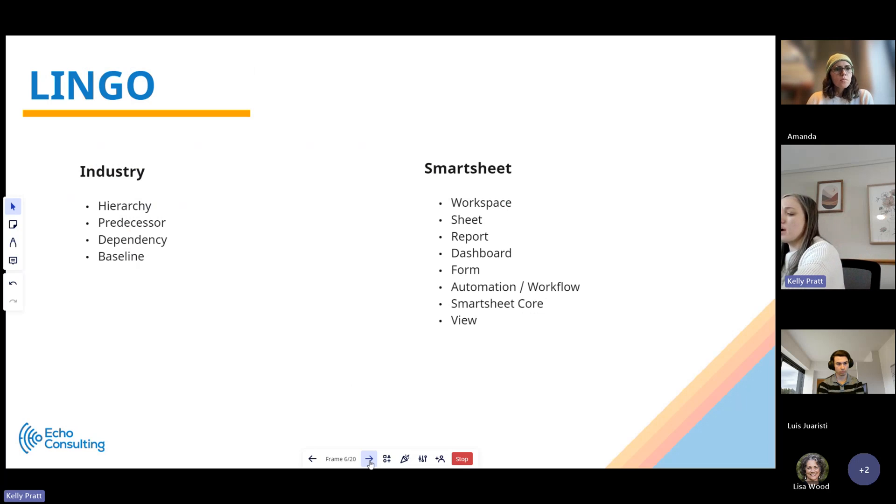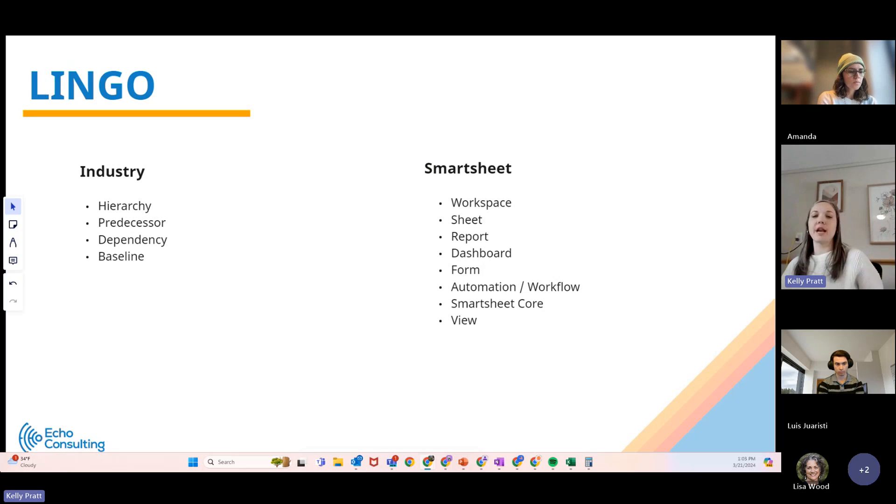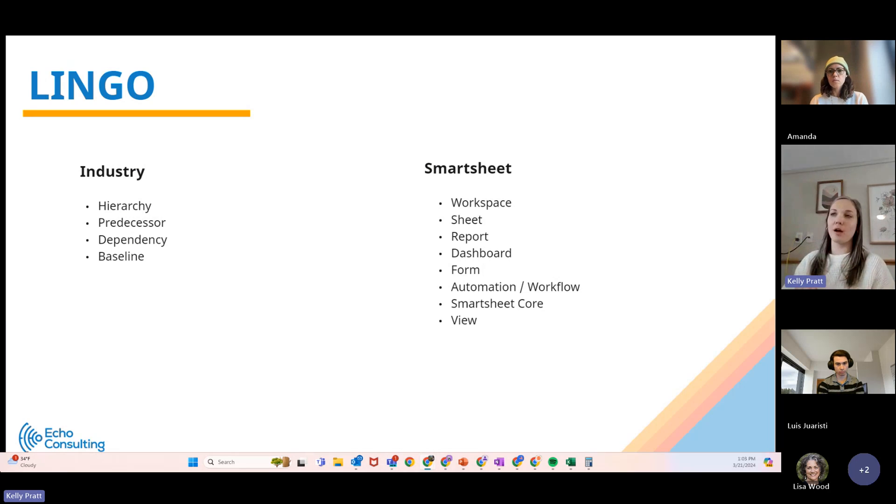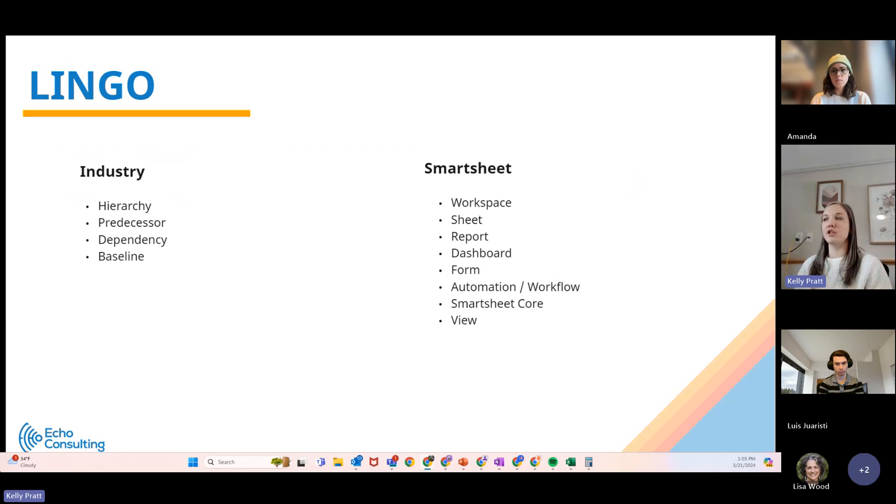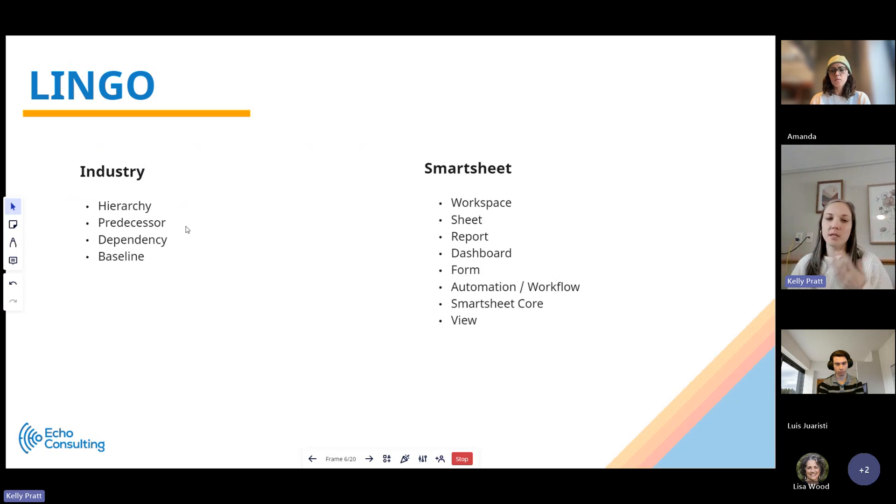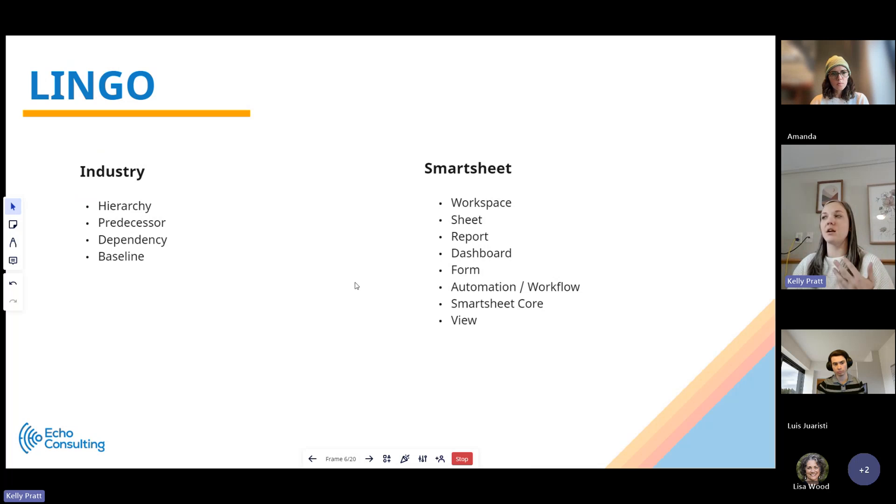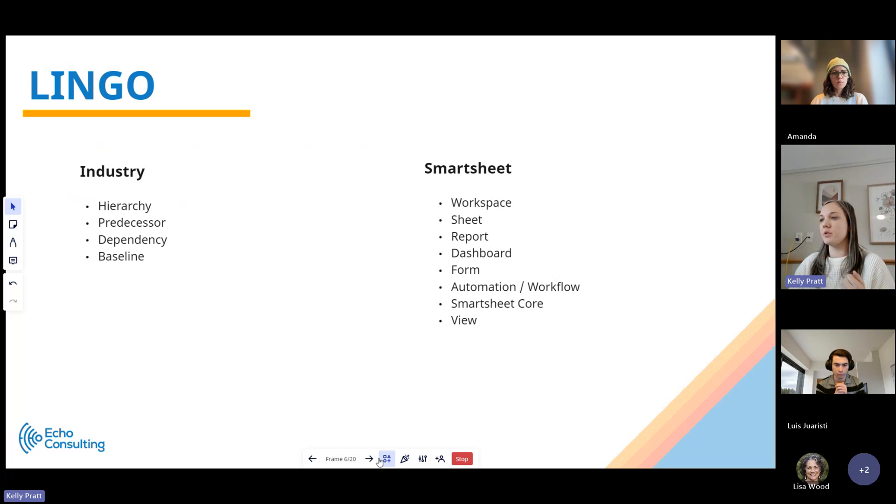I have some lingo here, words that I'm probably going to be using throughout the training. I'll try to define them as I go. I'm not going to run through definitions currently, but over here these are more industry terms in the project management space. These are more specific to Smartsheet, those asset components and some other areas that we'll review today.